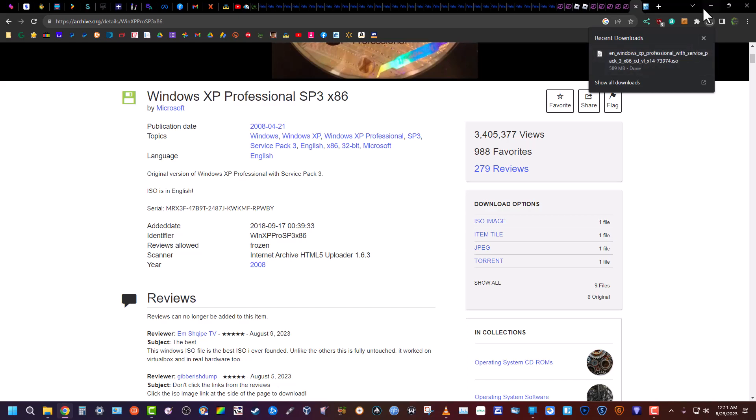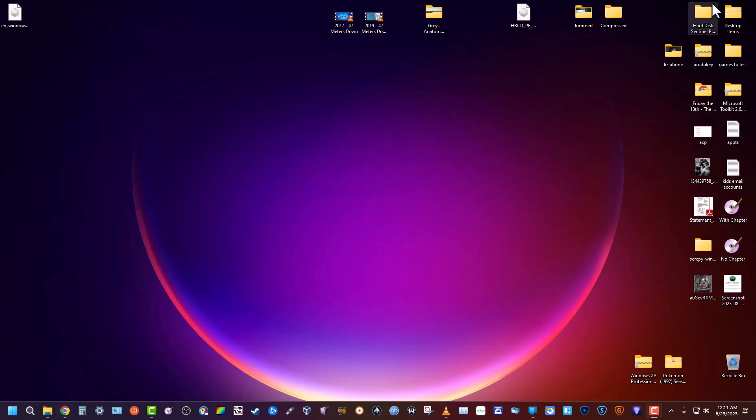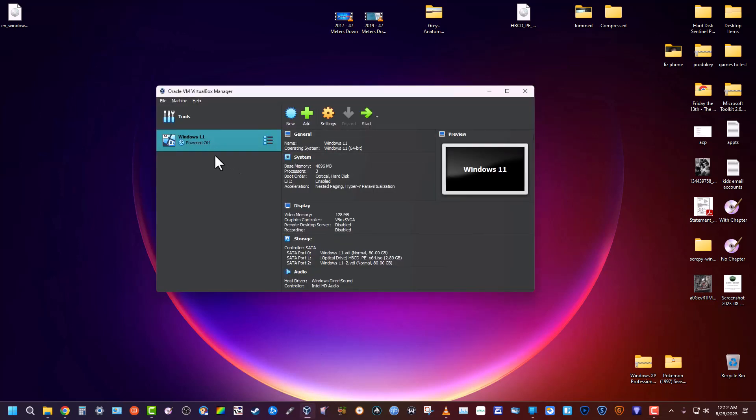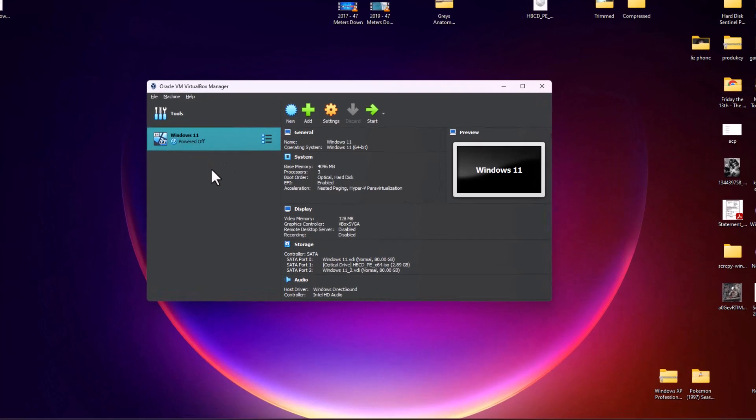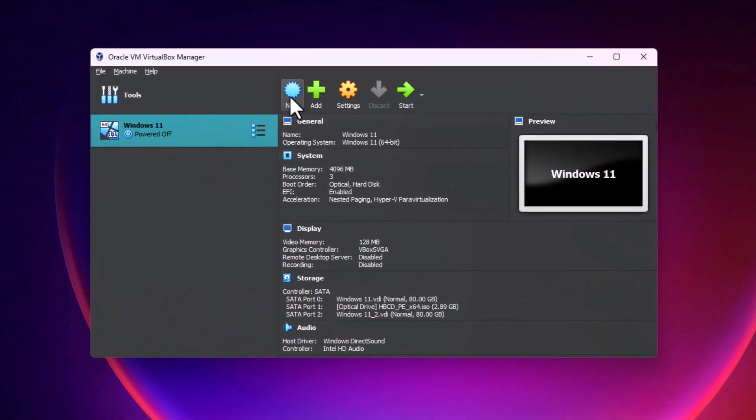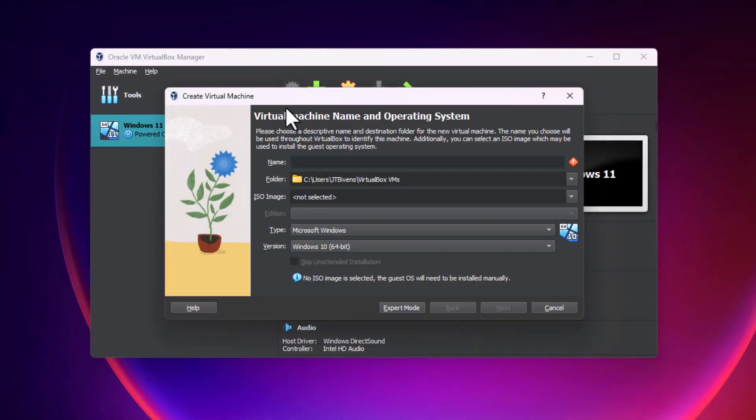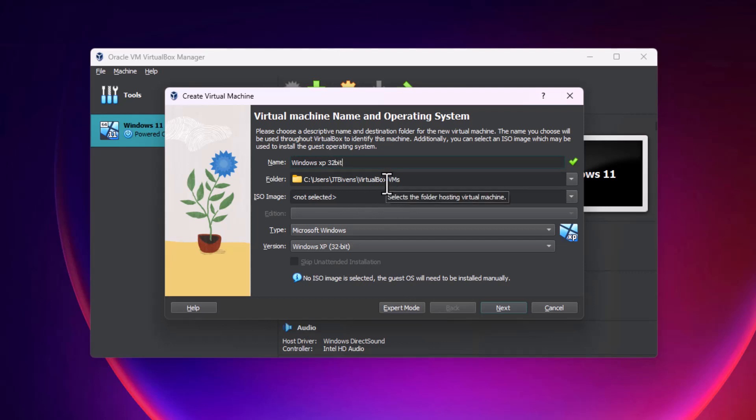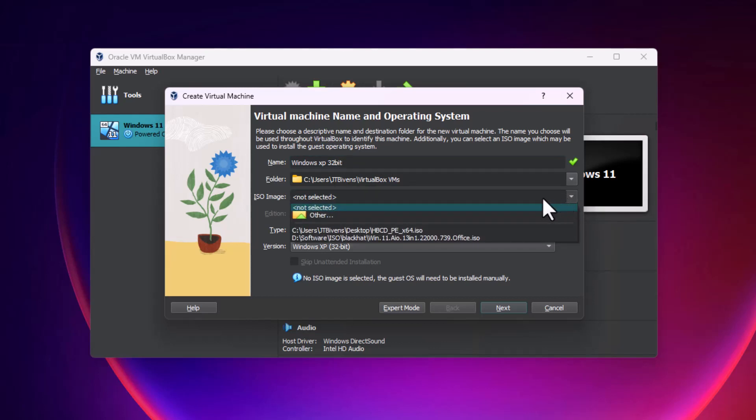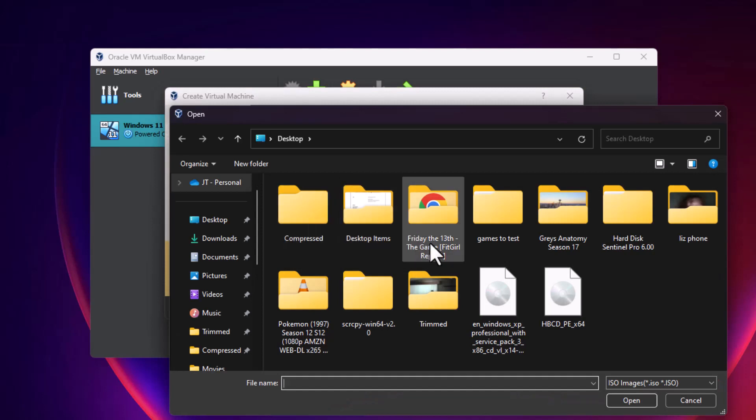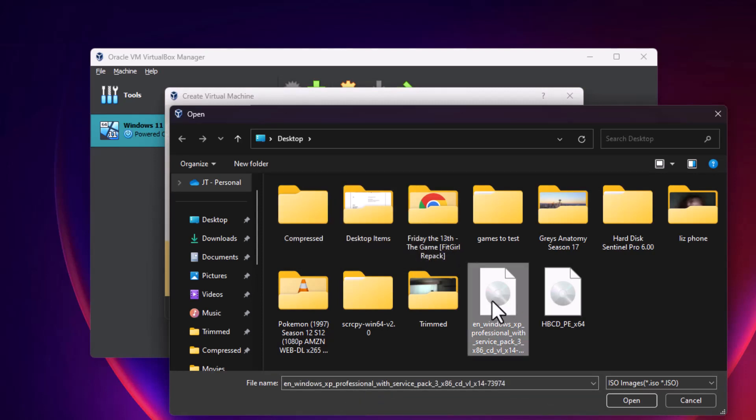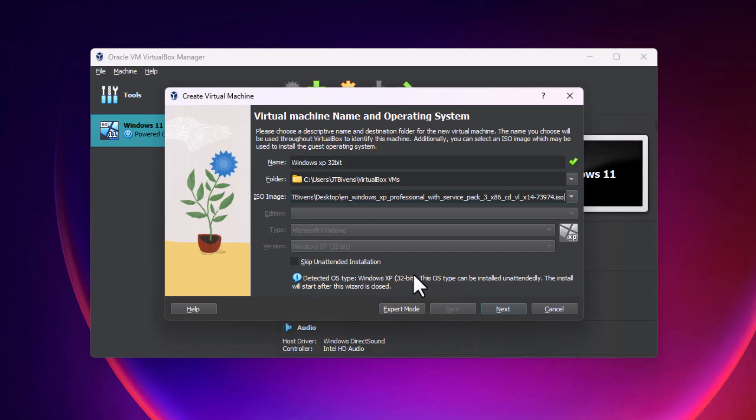You will click the download icon and then check your downloads. So after we have that, we are going to launch VirtualBox. You can see we already have a Windows 11 machine. We're gonna click on new and we're gonna type in Windows XP 32-bit ISO image. This is what we just downloaded, so we're going to select our Windows XP disk right there.